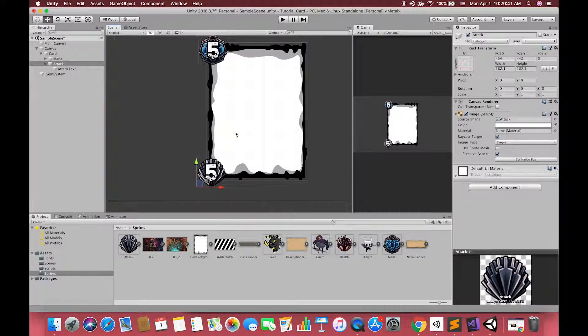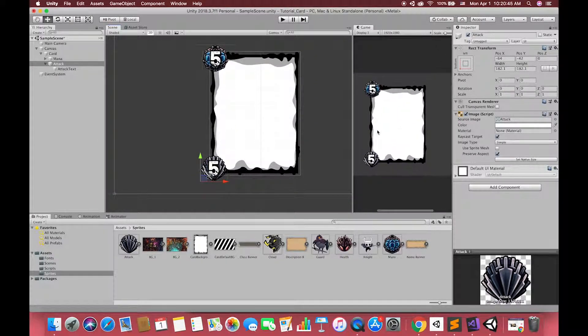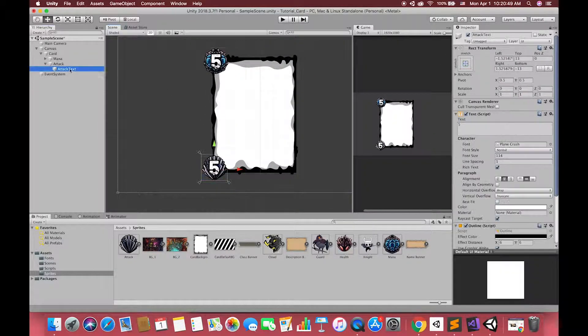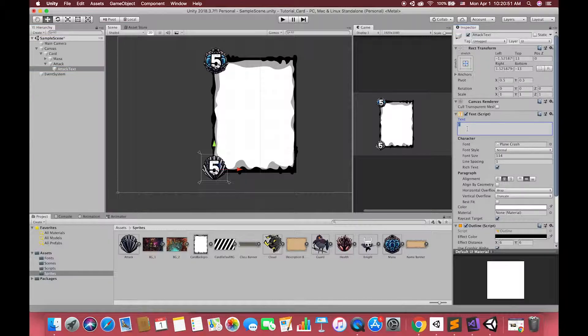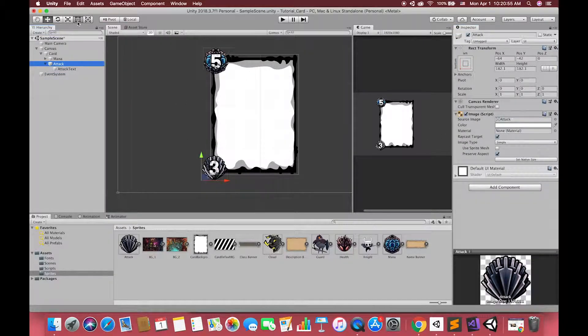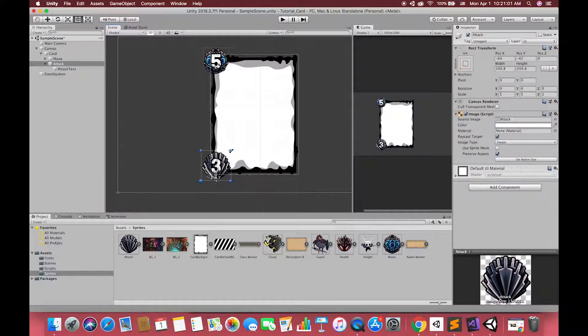This game object is our attack power UI image and its attack power text. And then, replace its source image as well. You can adjust the image size as you want. Don't worry too much about which size is the best in this tutorial. All image size depends on you.